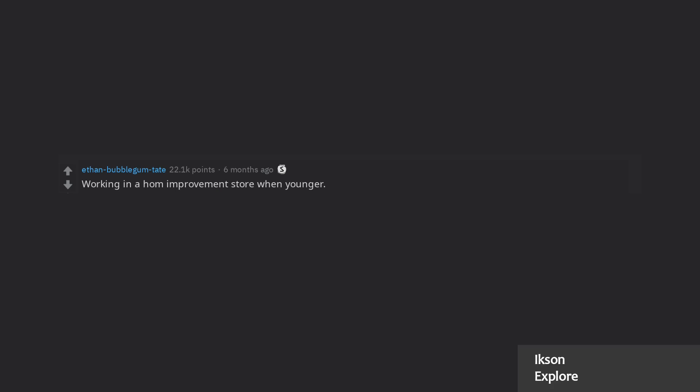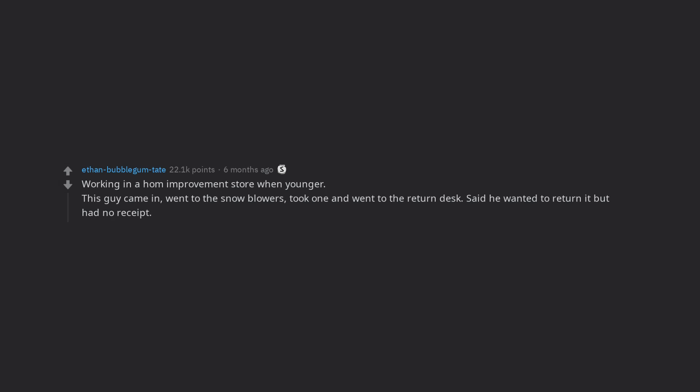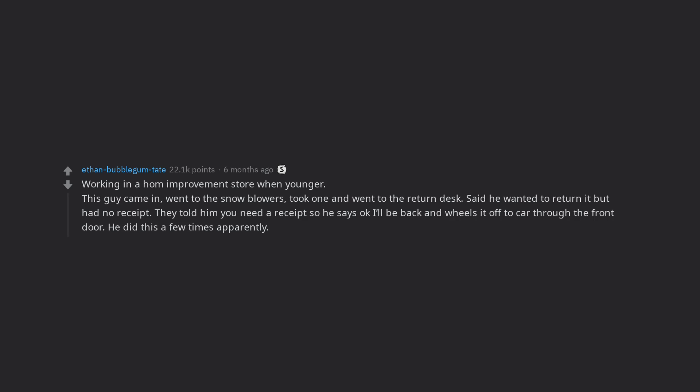Working in a home improvement store when younger. This guy came in, went to the snowblowers, took one and went to the return desk. Said he wanted to return it but had no receipt. They told him you need a receipt so he says okay I'll be back and wheels it off to car through the front door. He did this a few times apparently. Couple places even helped him load it back into his car.